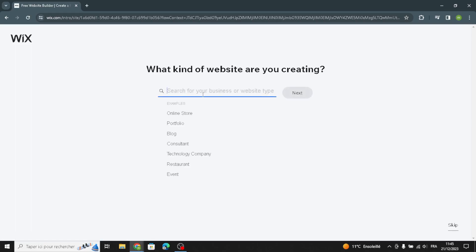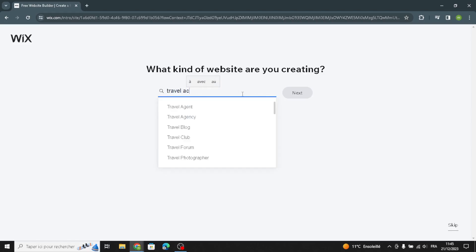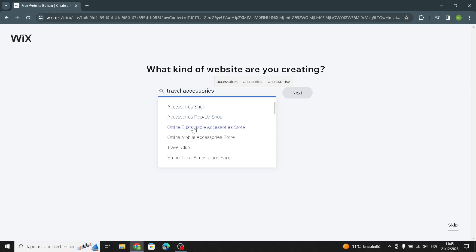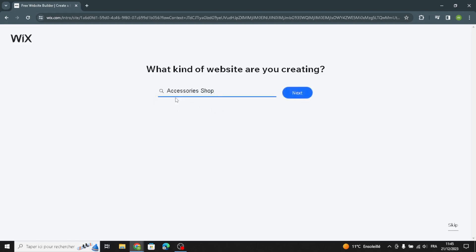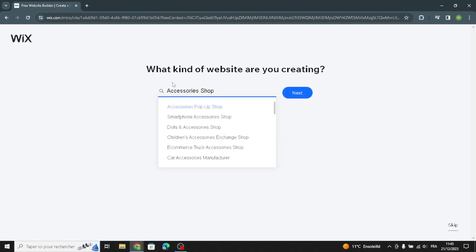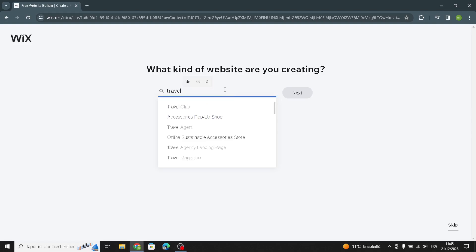Now here you can enter your business type or website type — for example, travel accessories. Here you can select your business type, so I'm going to choose this one.